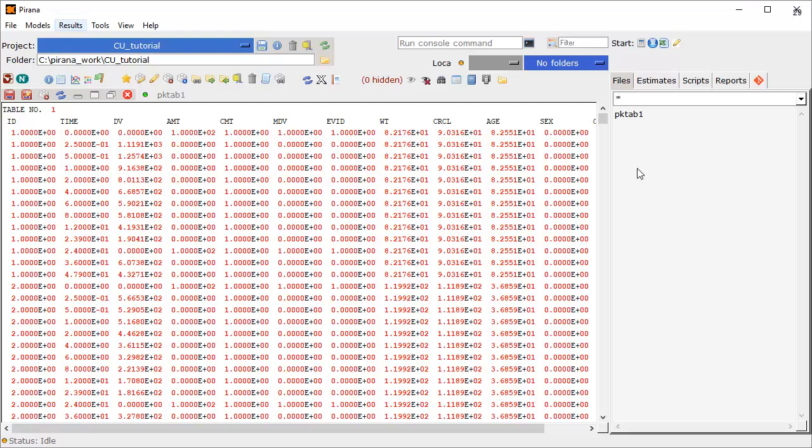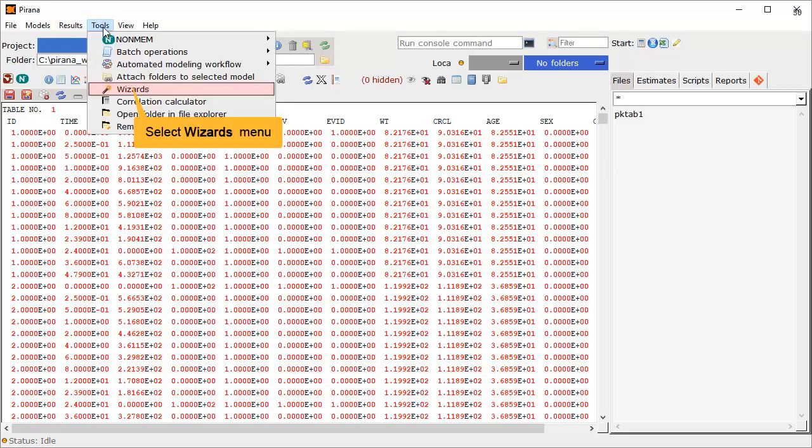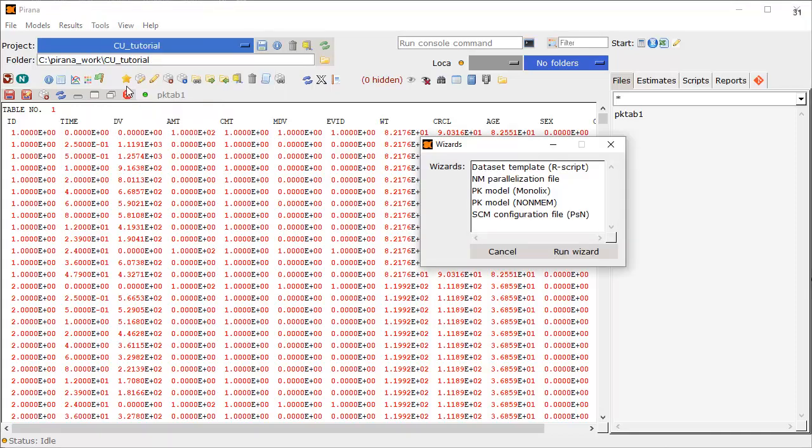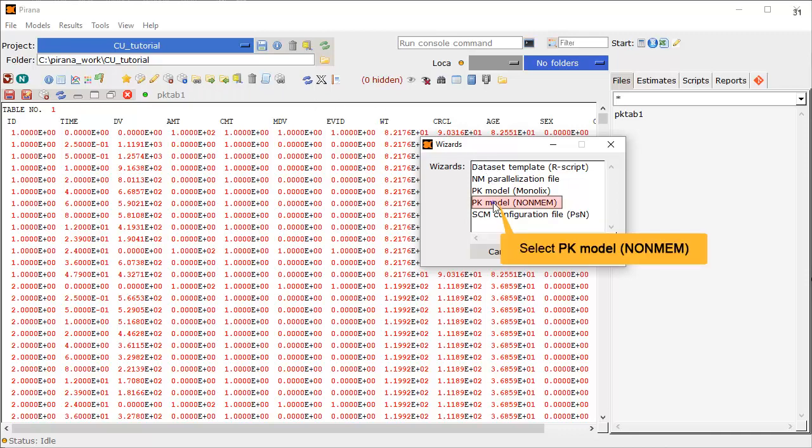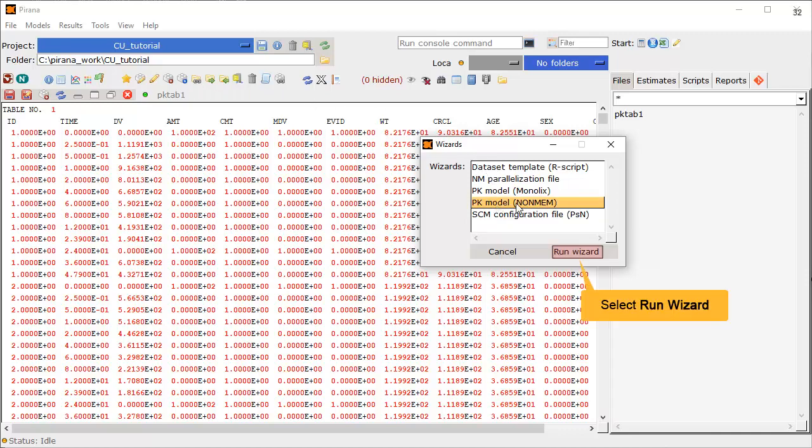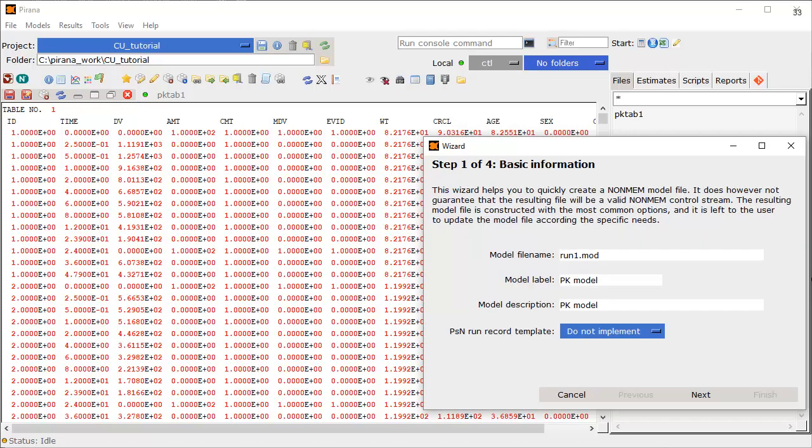We want to start model building, so let's select the Tools menu, select the Wizards menu item. We want to start creating a model in NonMEM, so select the corresponding PK Model Wizard, then select Run Wizard.